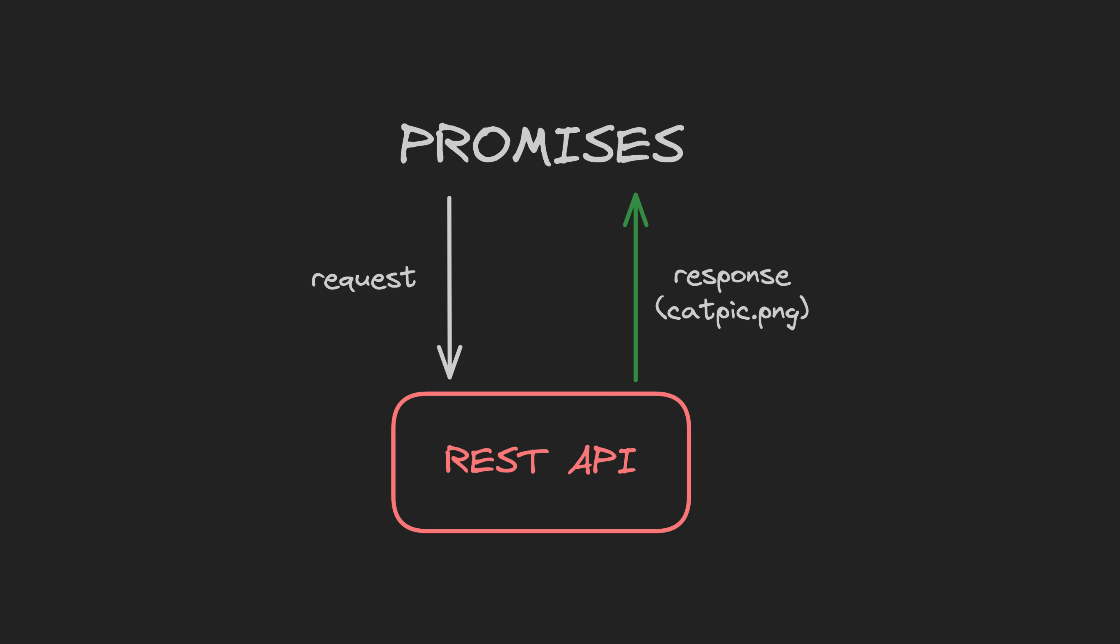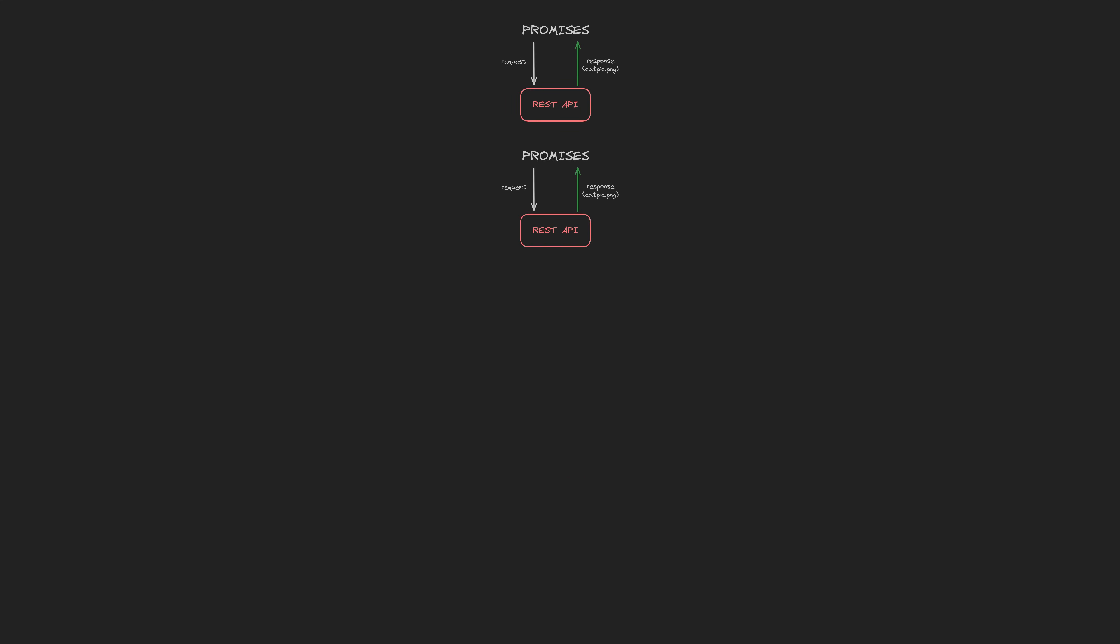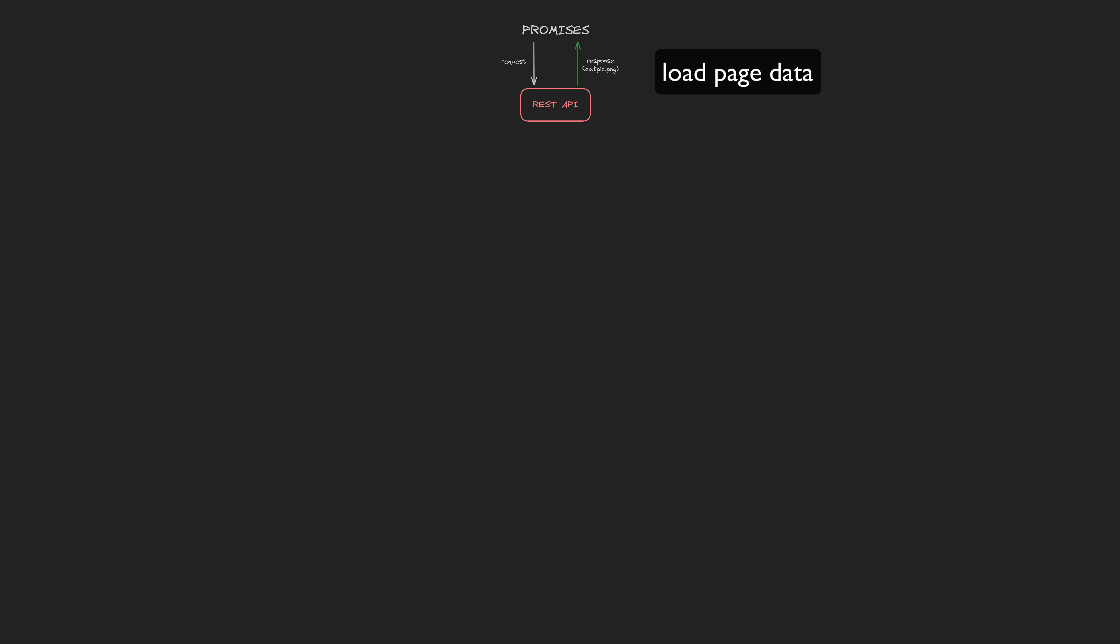Often we need to execute the same request multiple times over the lifespan of the application. Let's say we have an HTTP request to load the posts for our homepage. We just need to load a single response and then we are done. A perfect use case for promises, right?